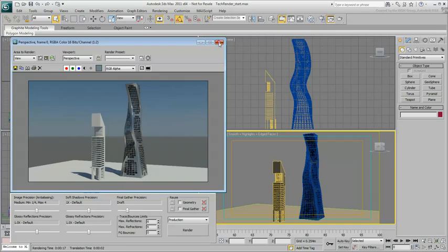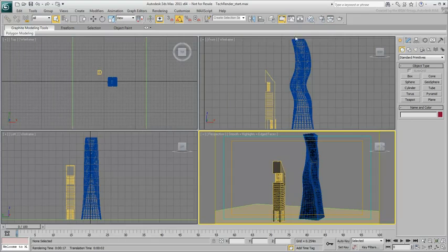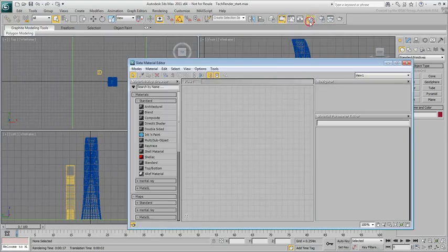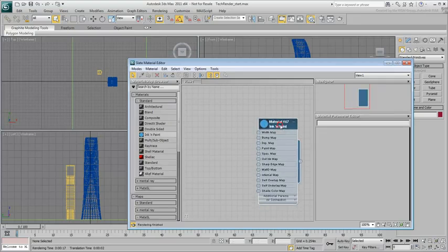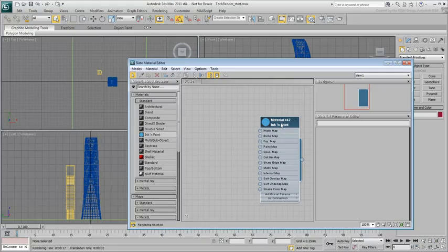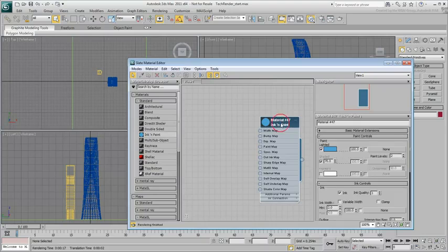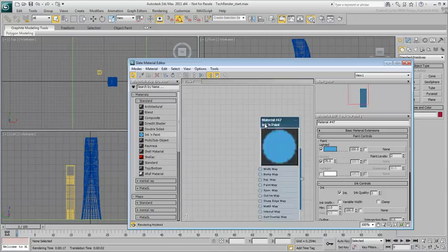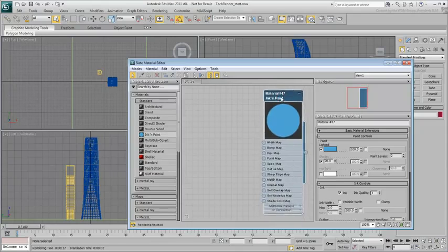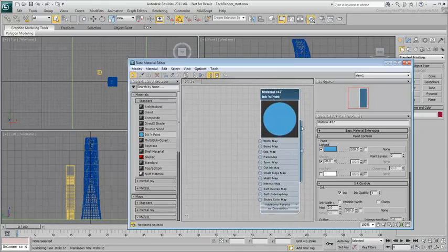To create a tech render material, go to the Slate Material Editor and drag an Ink & Paint material into the viewer. Double-click its node to see its properties. Alternatively, double-click the sample image to get a better view of the material.